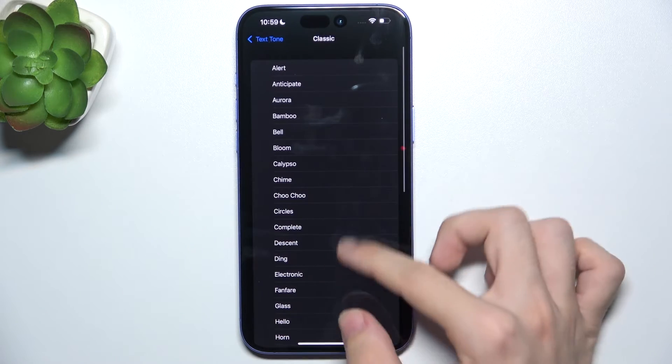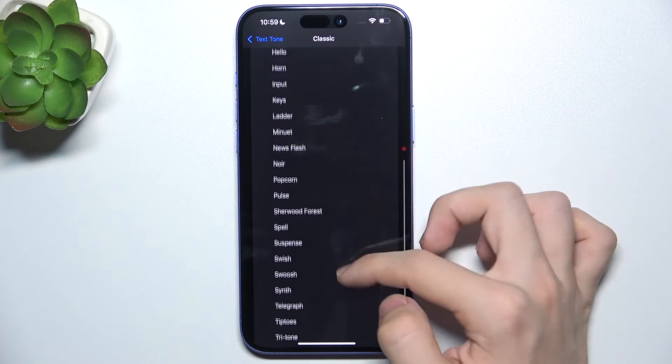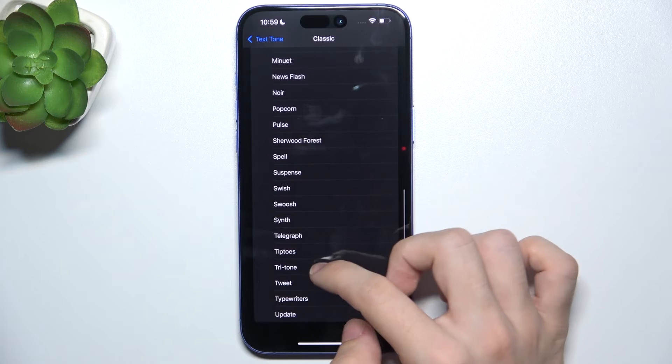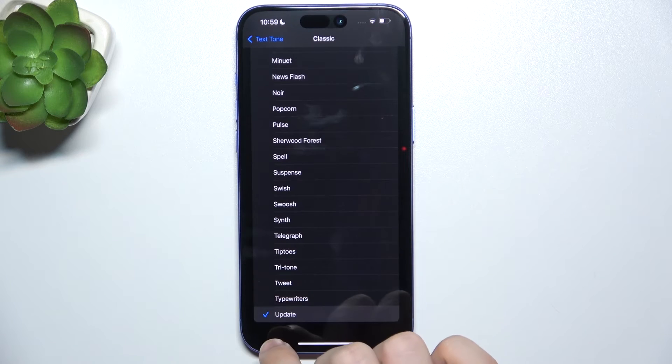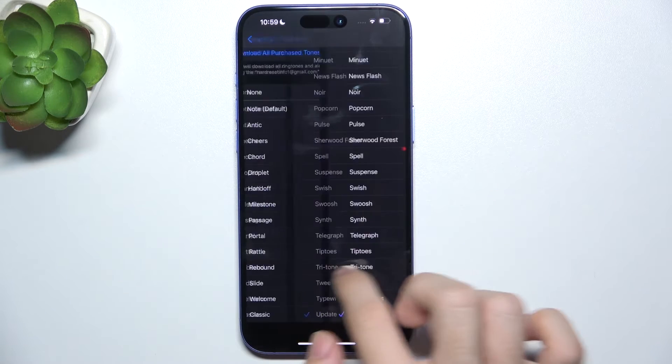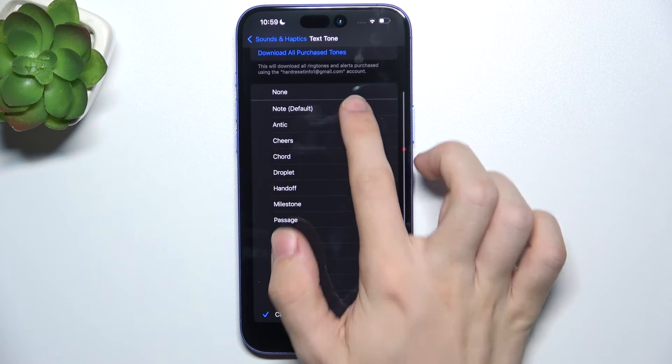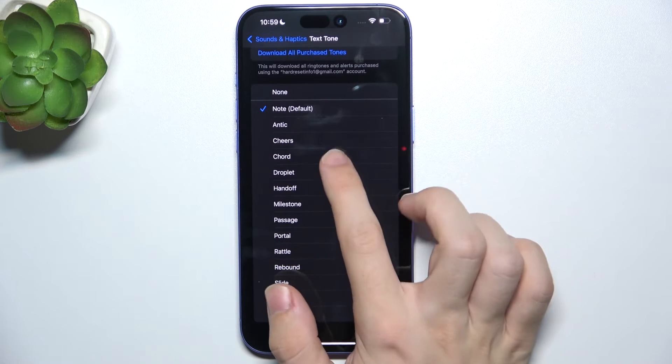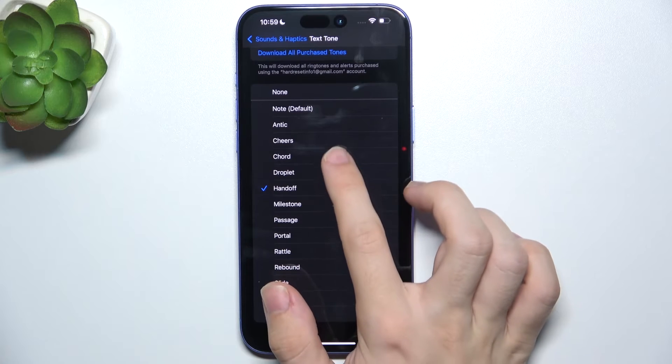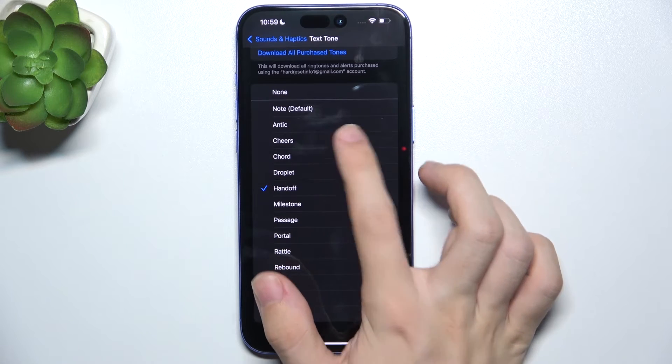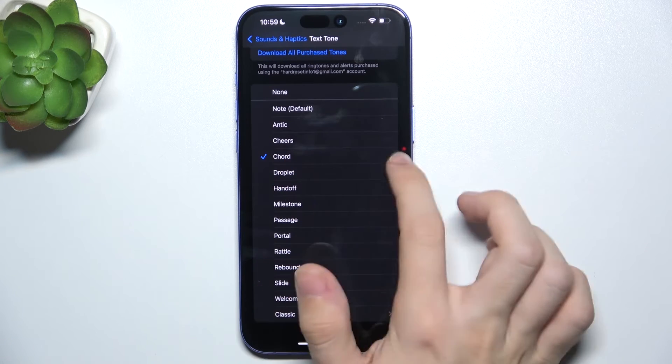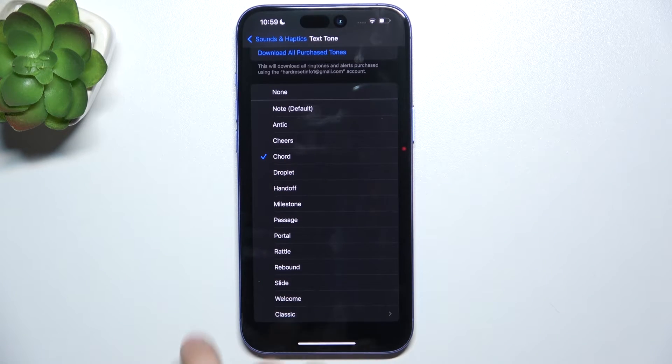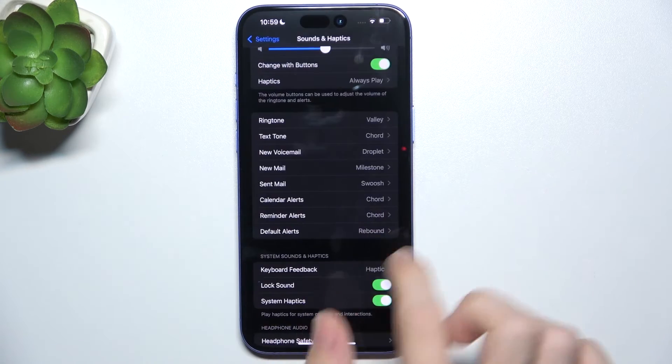You can go to Classic and choose one of those as well. I'm going to go to Card.